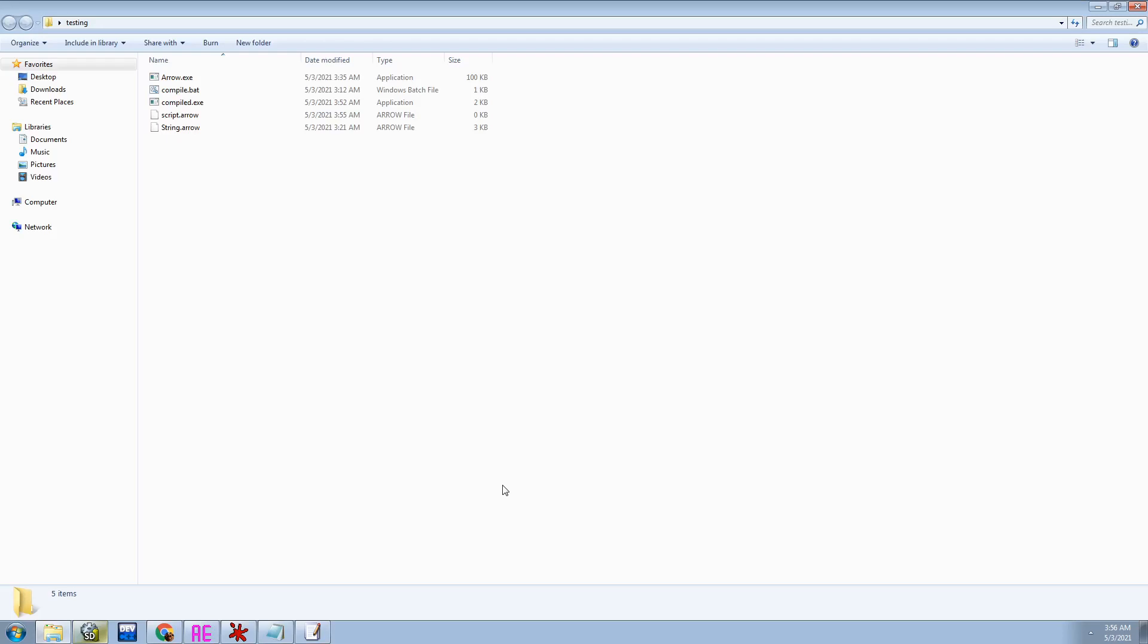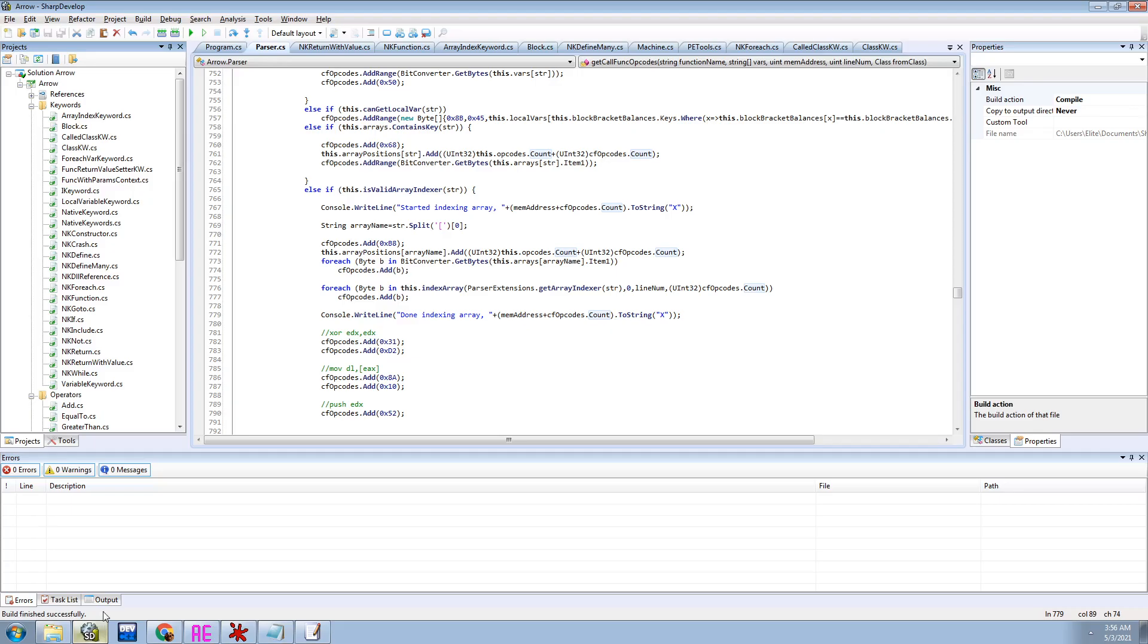Yo, what's up everybody, welcome back to the YouTube channel. Today I'm going to be showing you guys a programming language that I made entirely in C sharp.